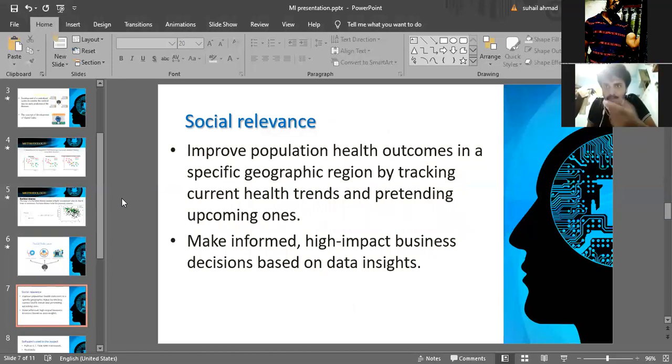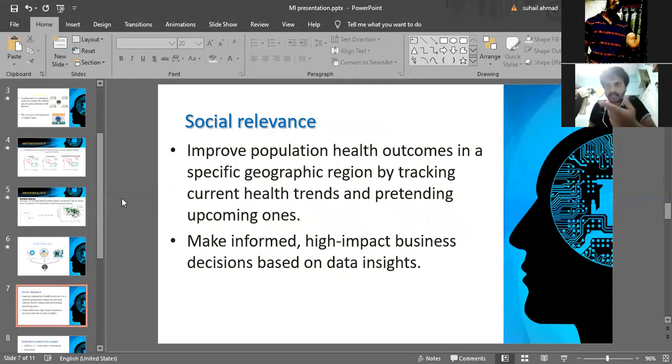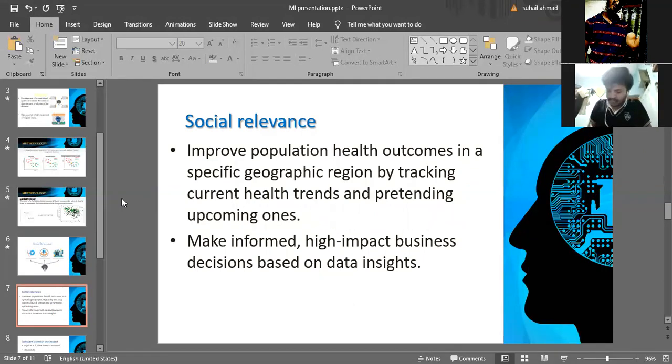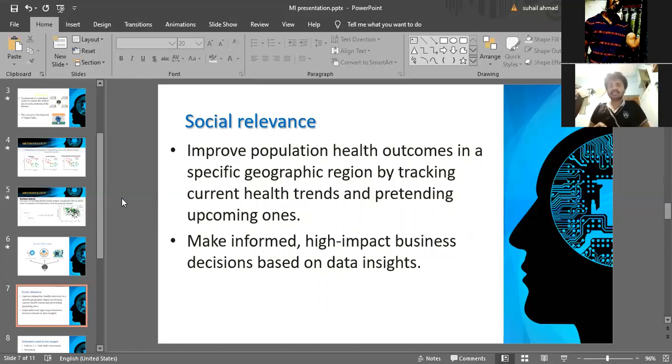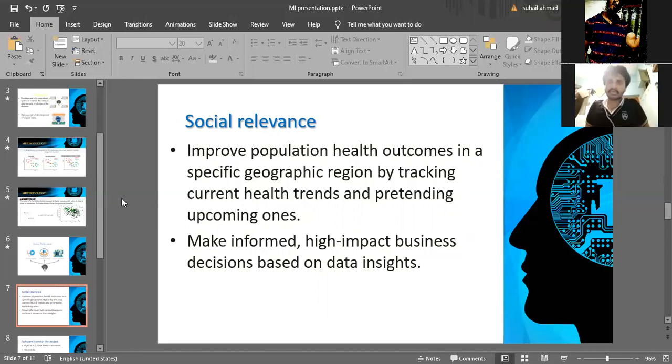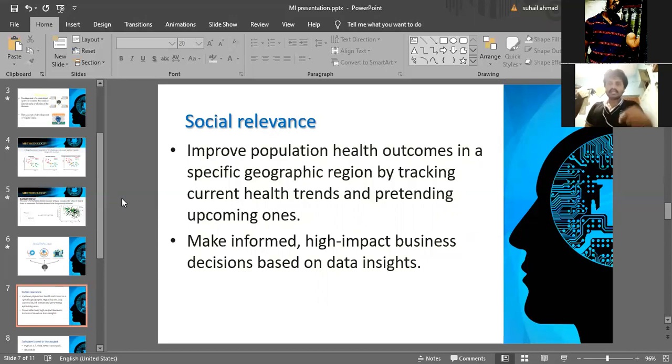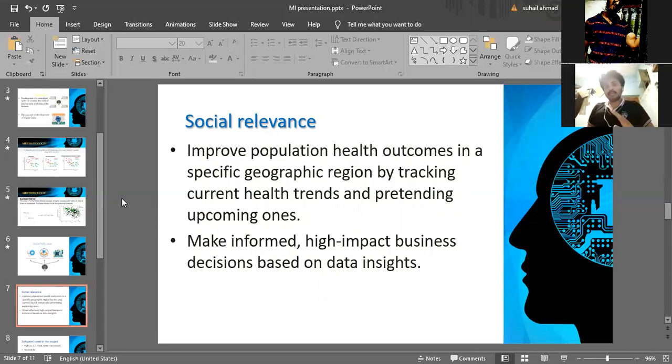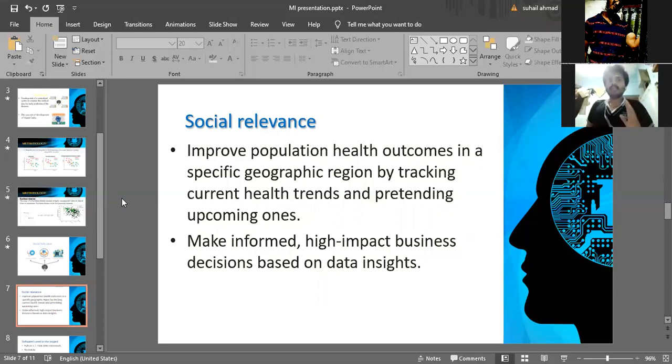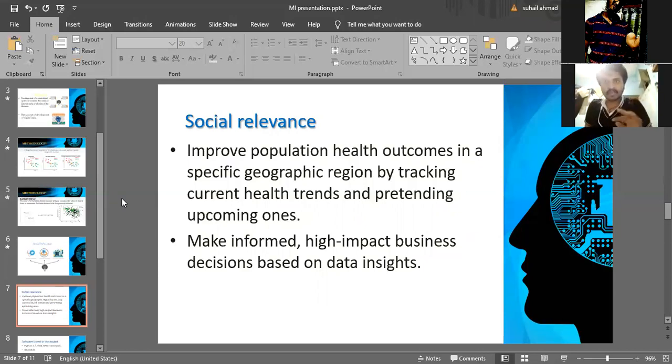Make informed high-impact business decisions based on data insights. Here we are collecting data from different sources such as different hospitals into a single server. From that single server, any doctors can access the data from anywhere, any part in the world, and any time. This is the main objective and main social relevance with respect to our project.